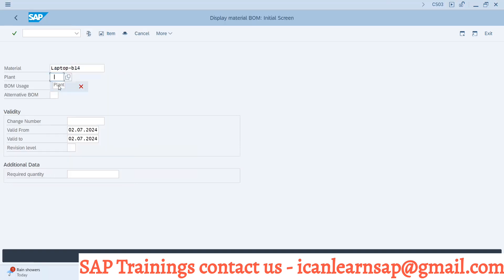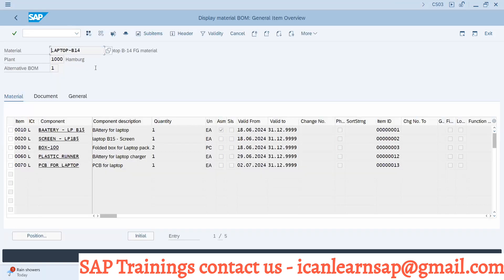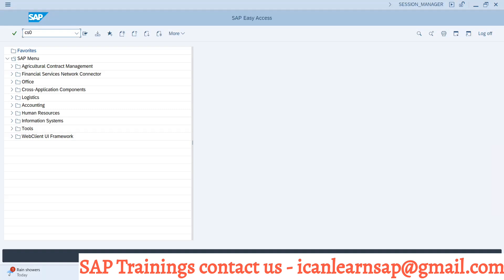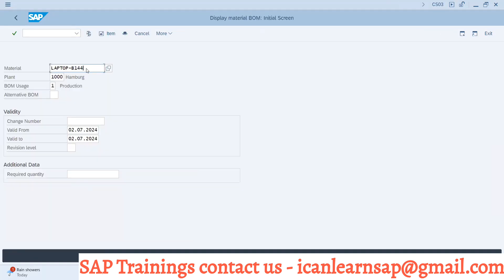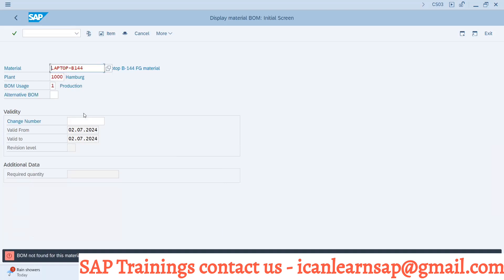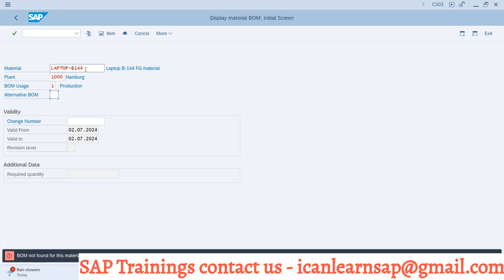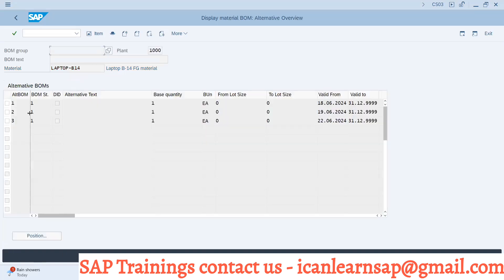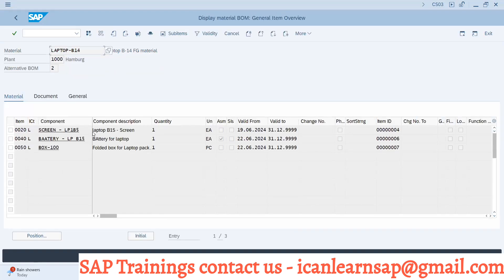We have laptop B14 and 1000. Laptop B14 is our material and this is the BOM. If you go to laptop B14 in CS03 and check this material, the BOM is not found for this material — we don't have it. This is the second bill of material.